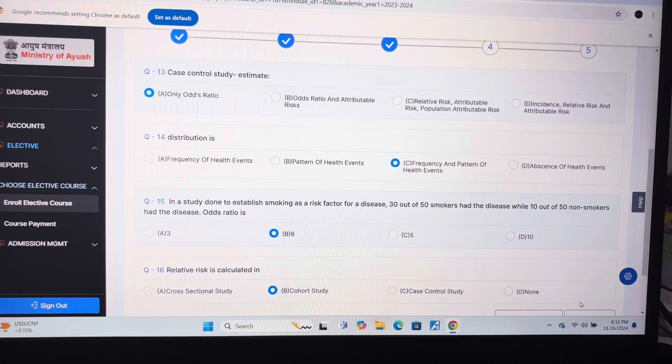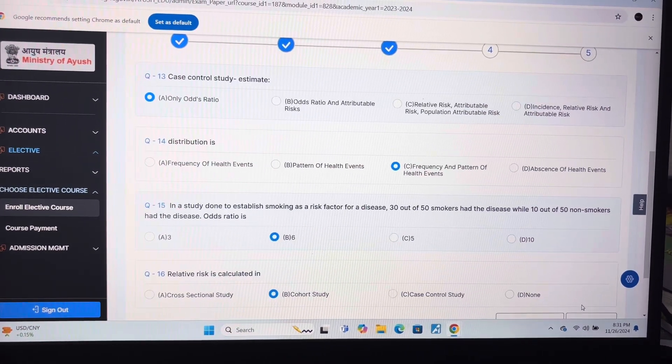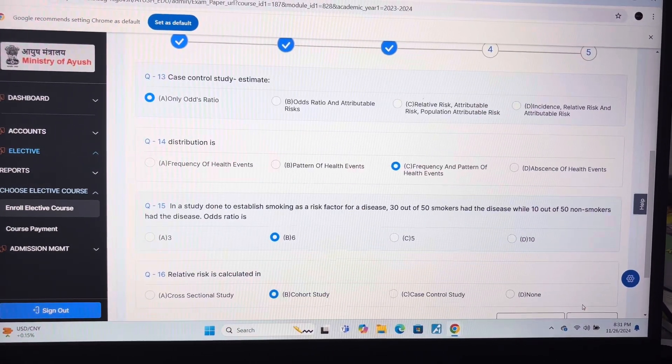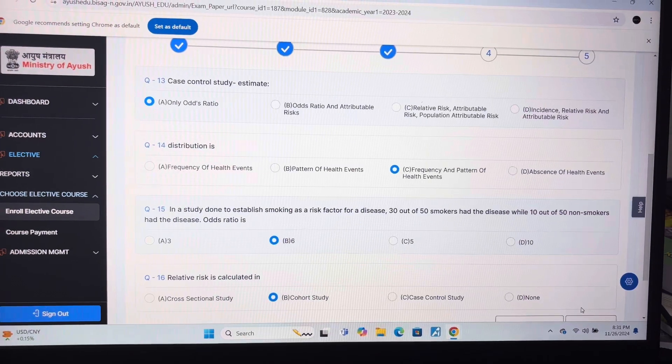Question 14: C — frequency and pattern of health events. Question 15: B — six.